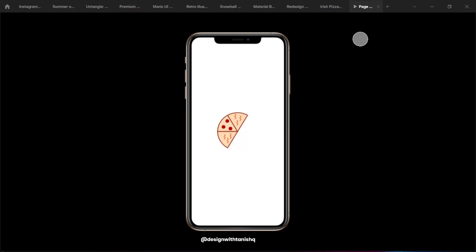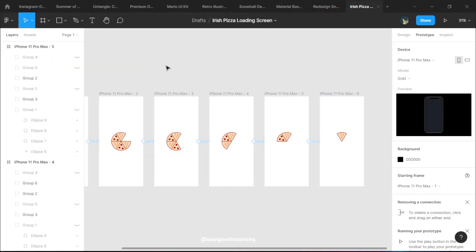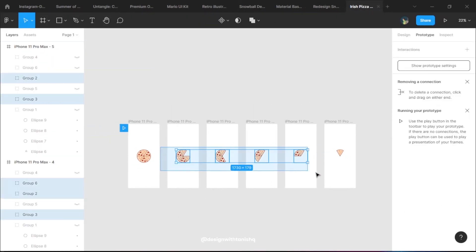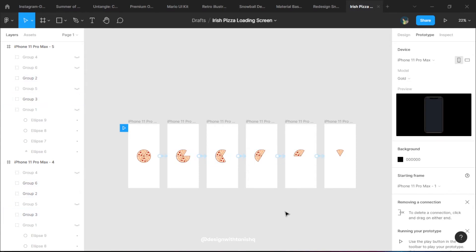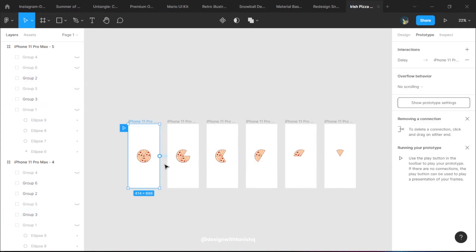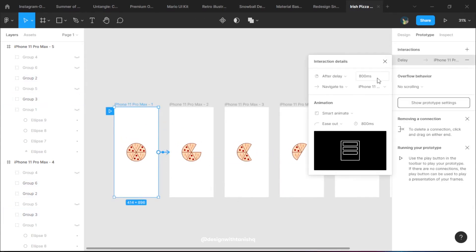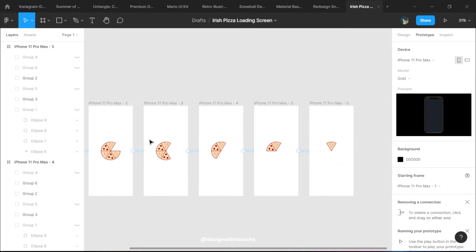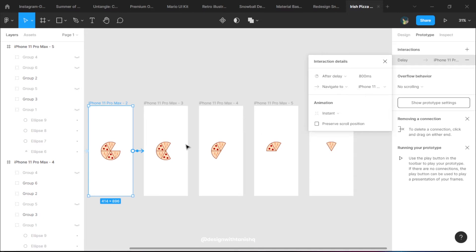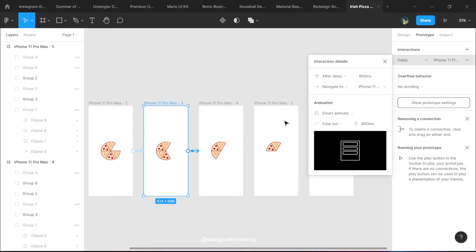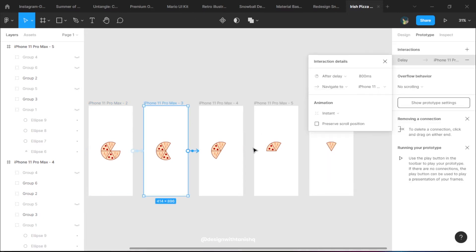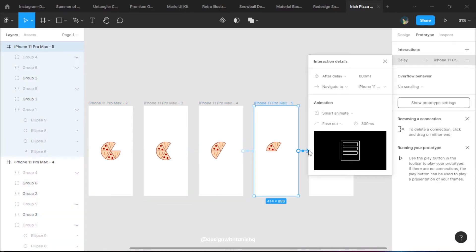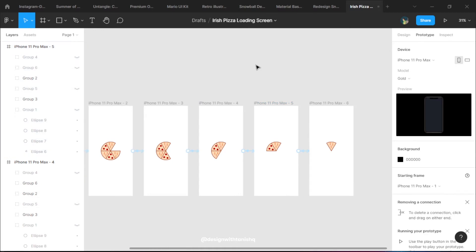The animation looks very slow, so we're going to make it faster. Unfortunately we can't select all the prototypes at once, so we're going to do it one by one and make it instant from smart animate to instant. We're going to do this for every other animation and I think this looks good.